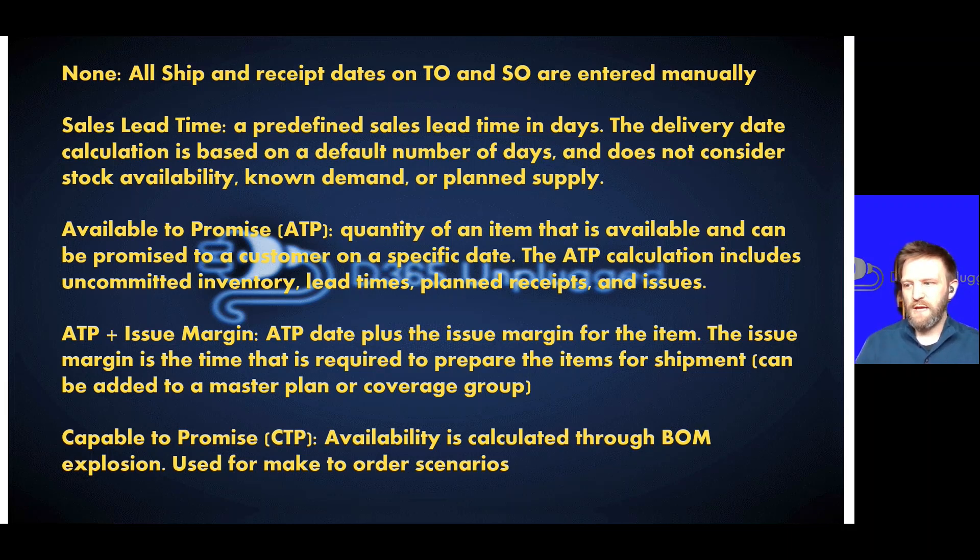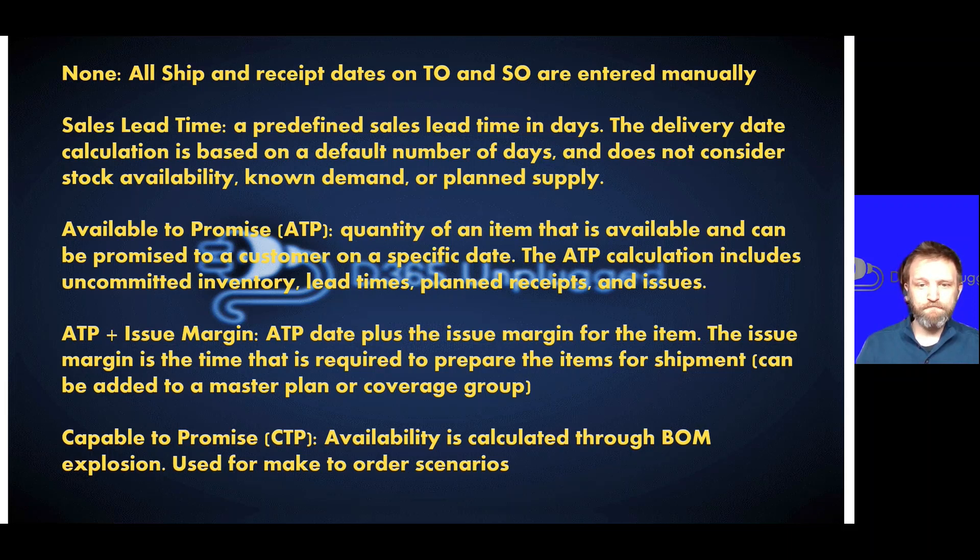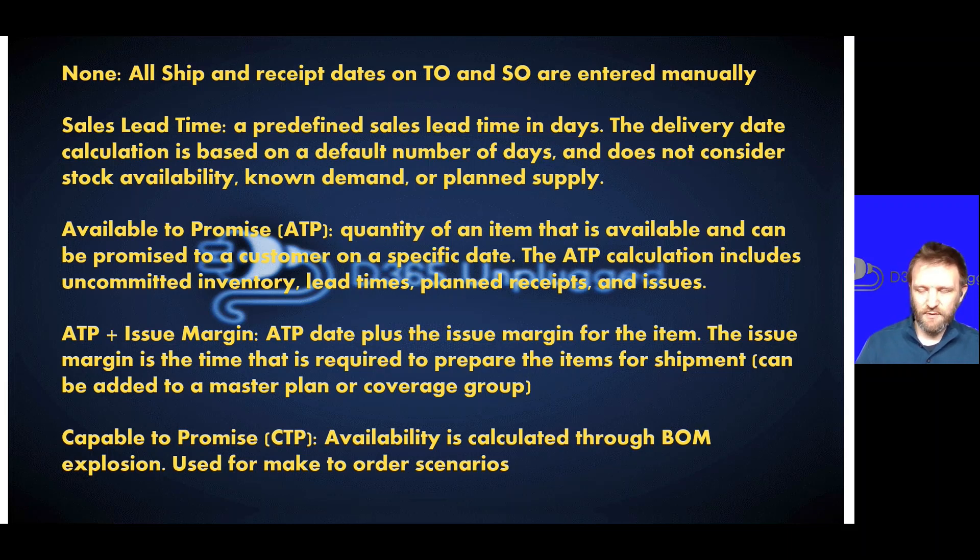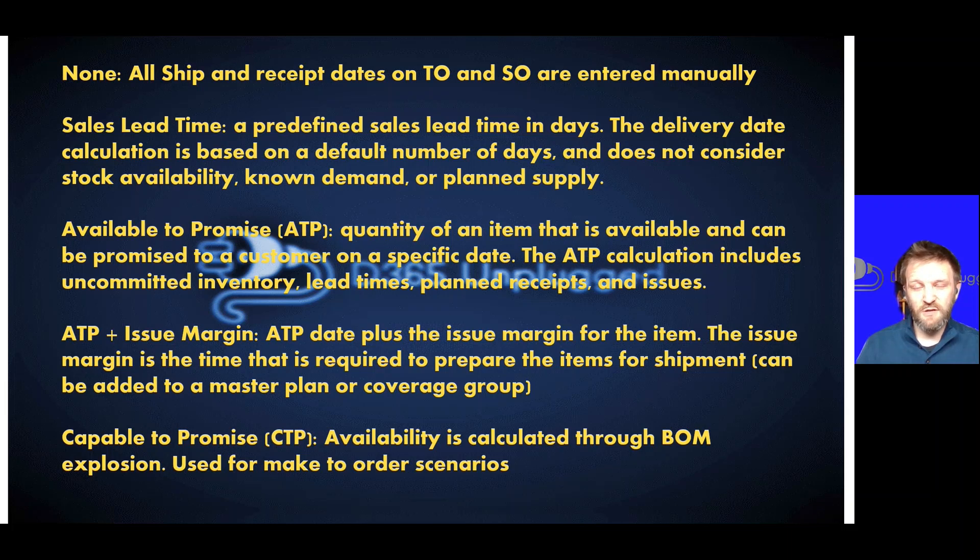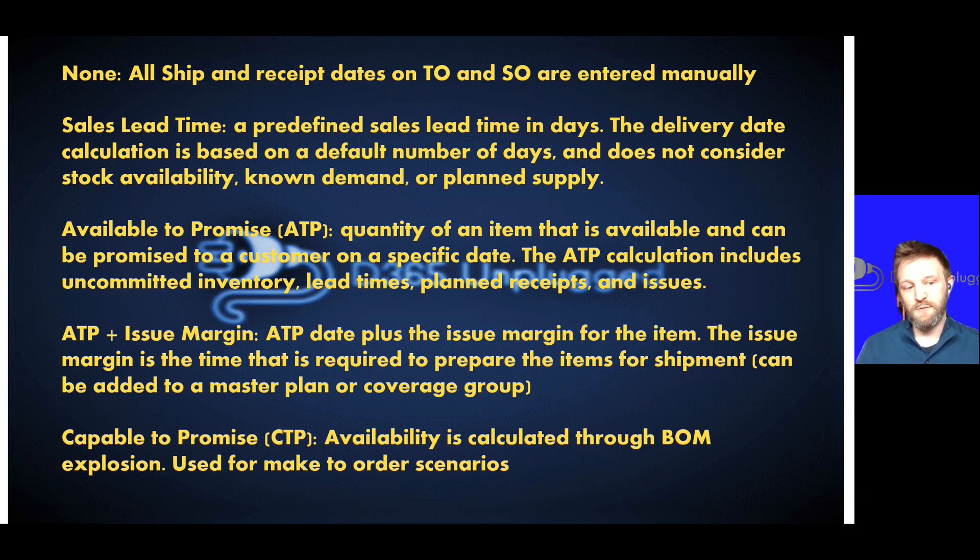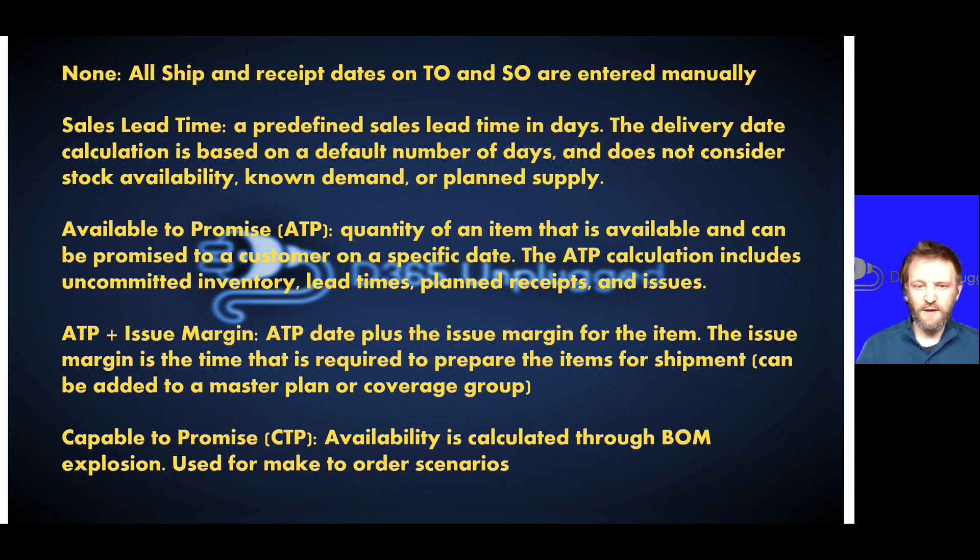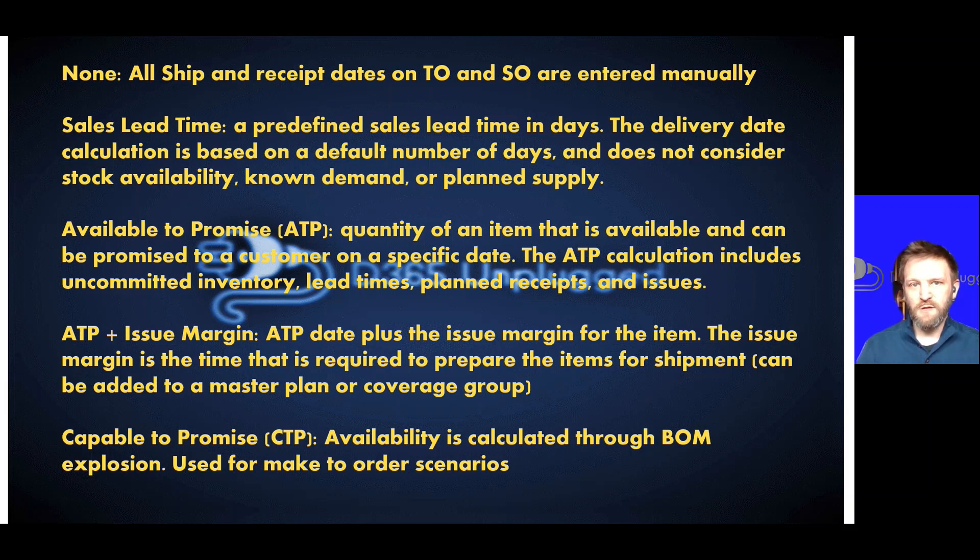And then finally we have our most effective use for make to order scenarios which is capable to promise. This is when we really want to run a full explosion, a bill of material explosion through a finished good at the time of order entry to come up with the realistic make to order ship date because we're not stocking that finished good.